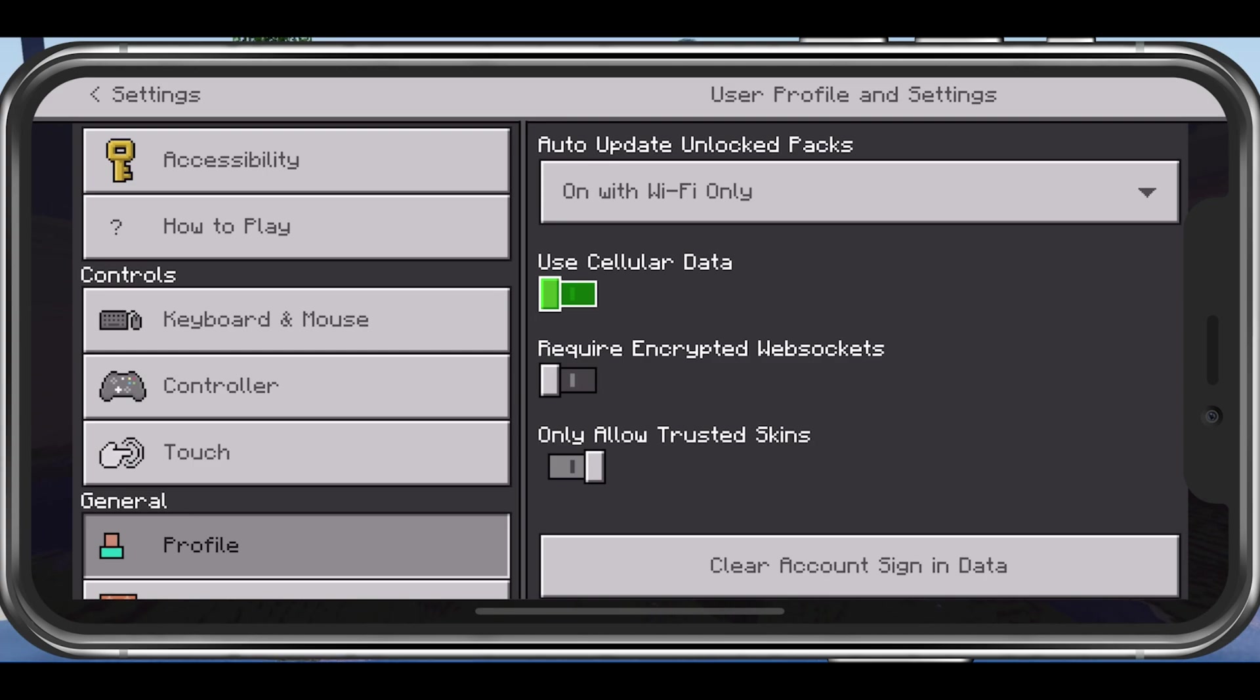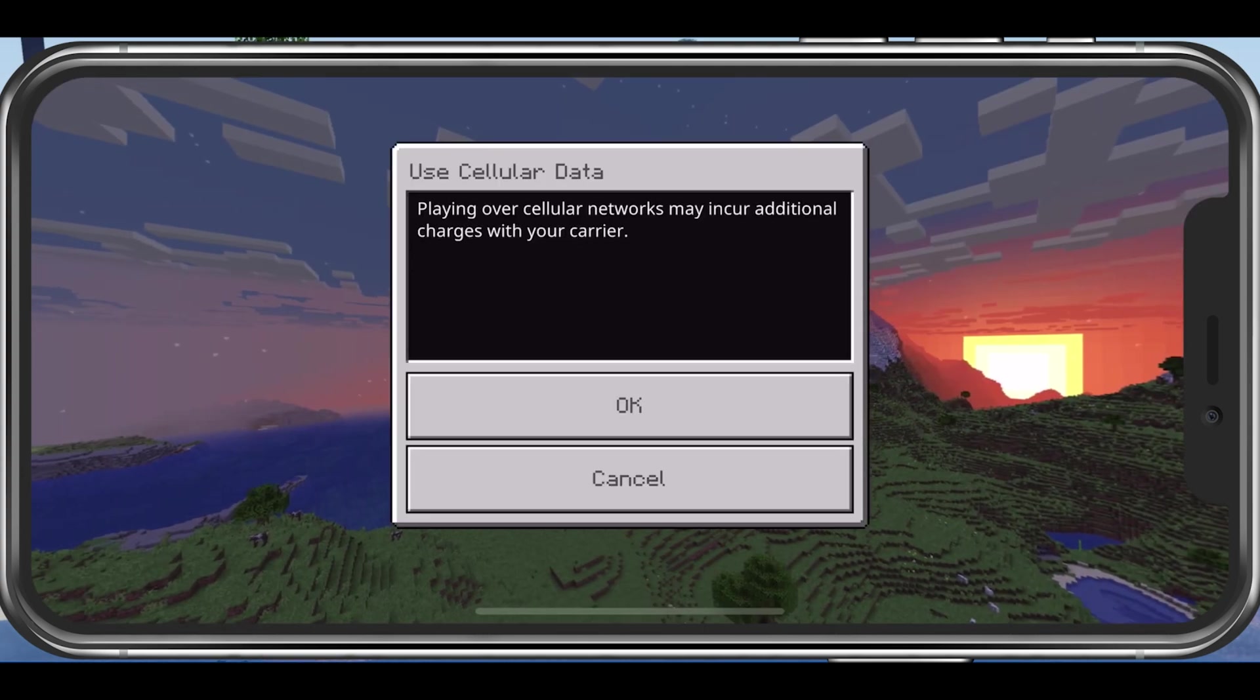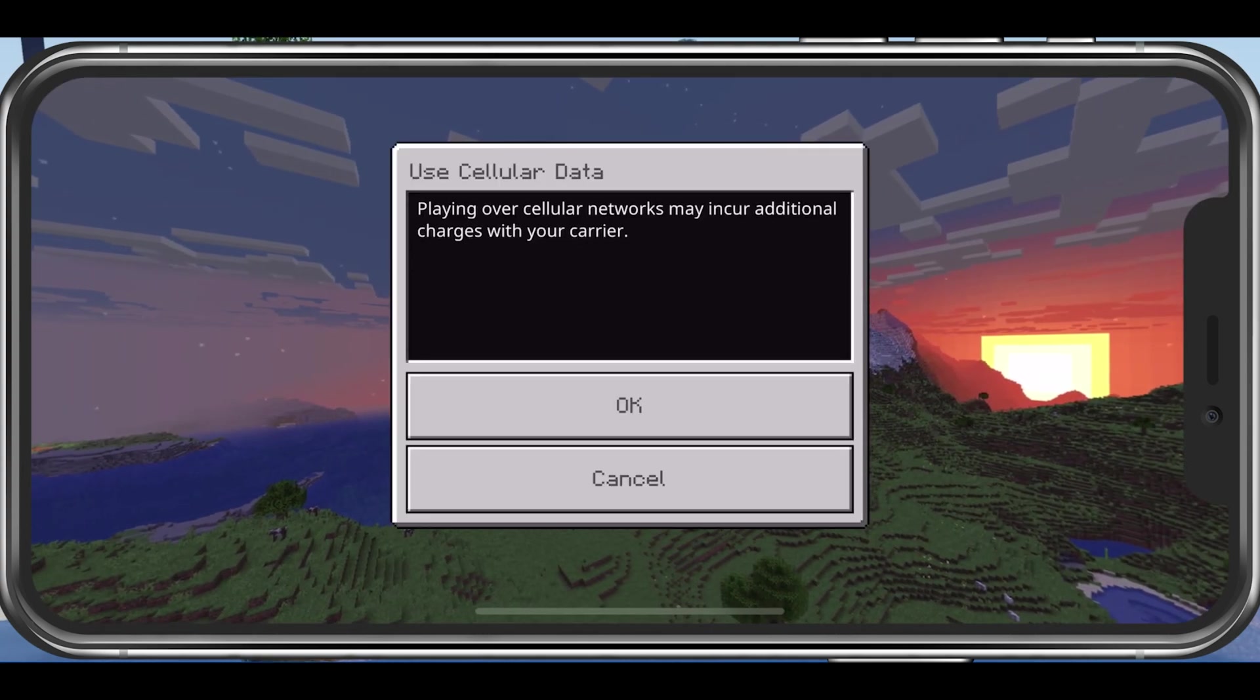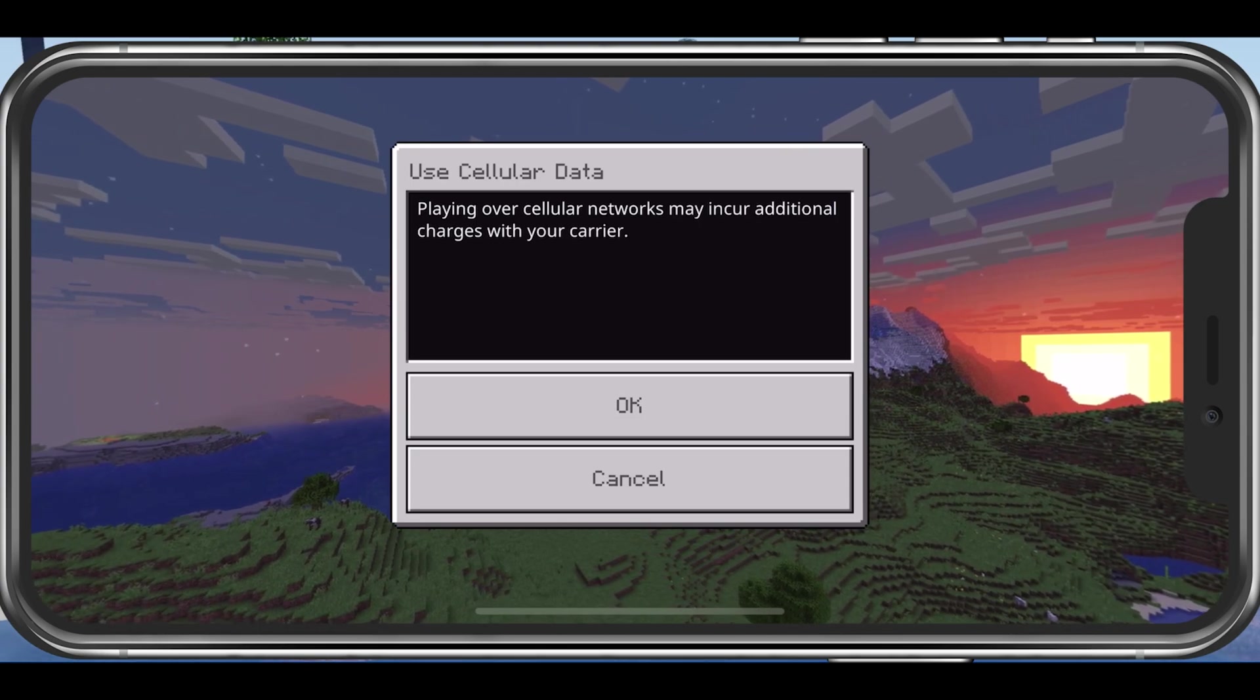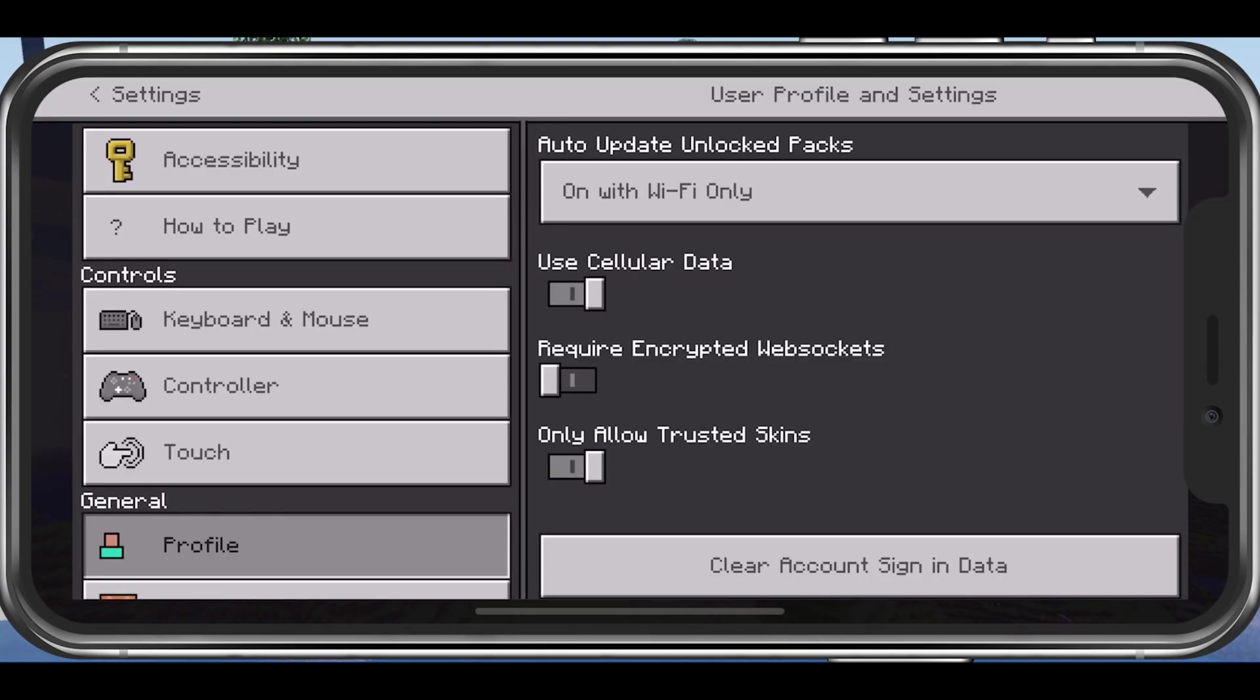This would explain the network connection error you are getting when trying to join a server. In case this option was disabled, then make sure to enable it to see if you can then join a server.